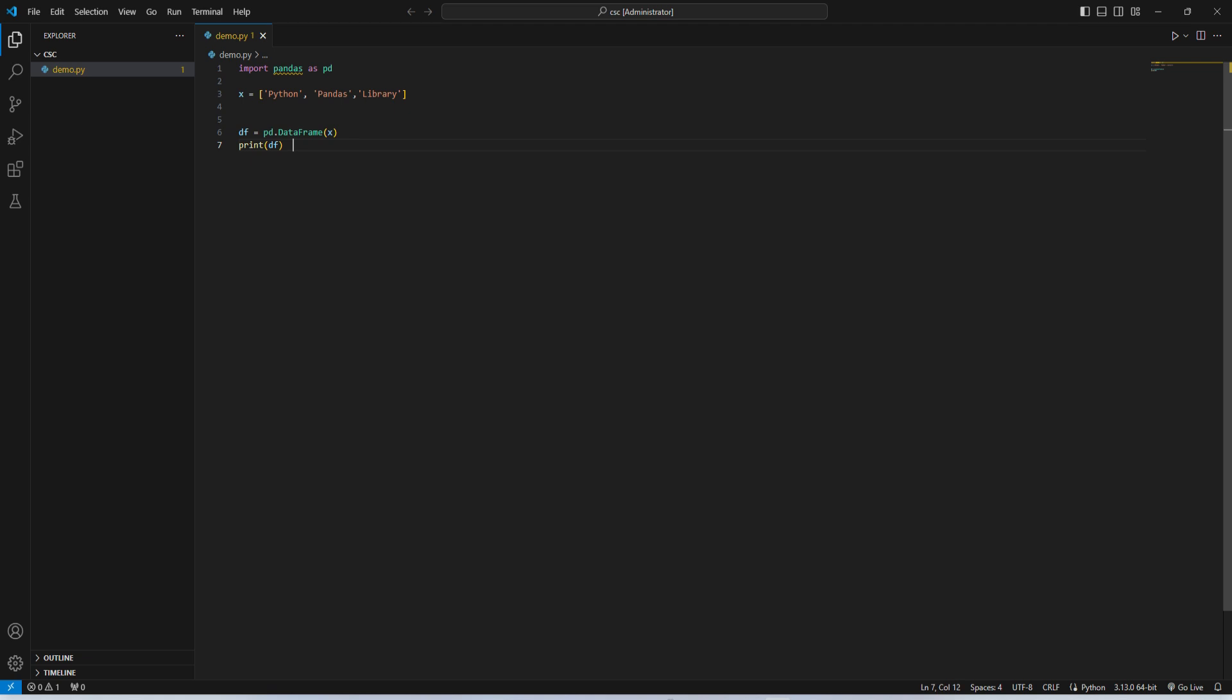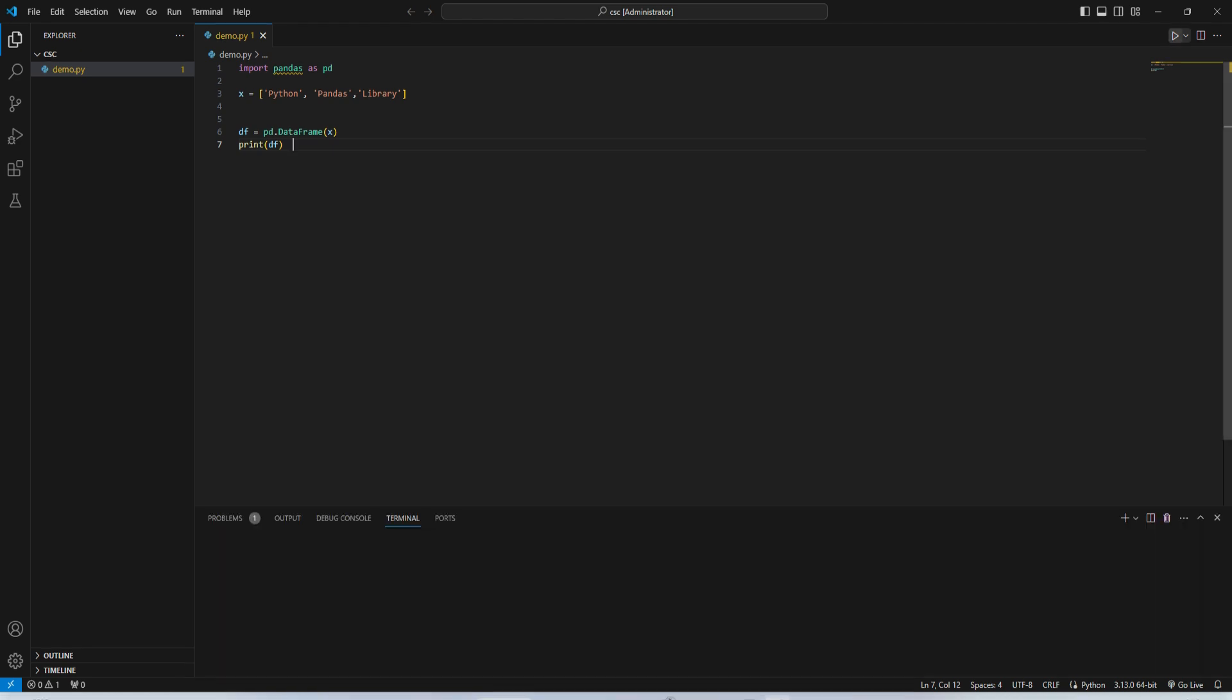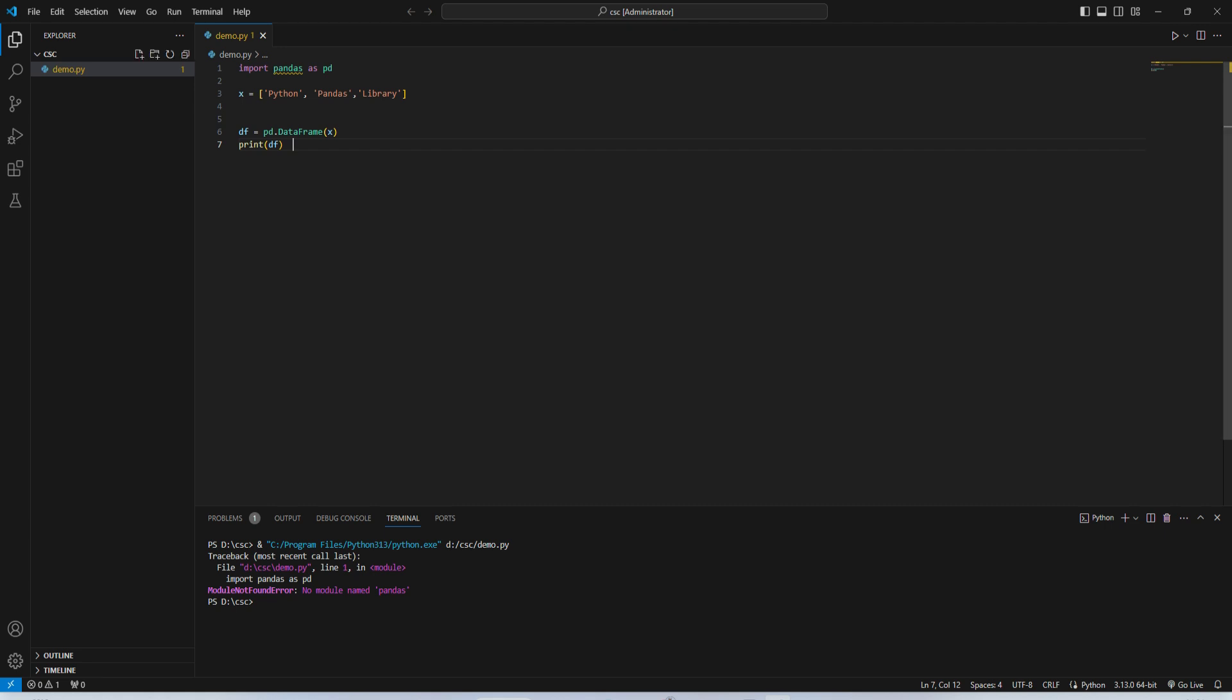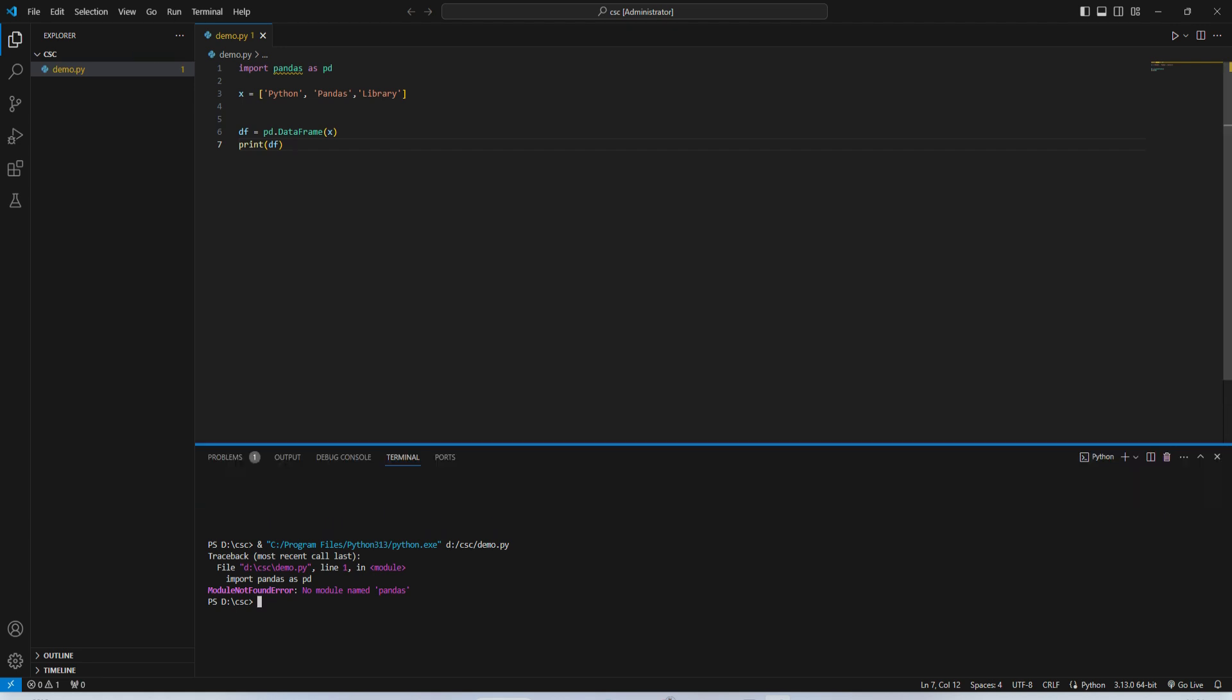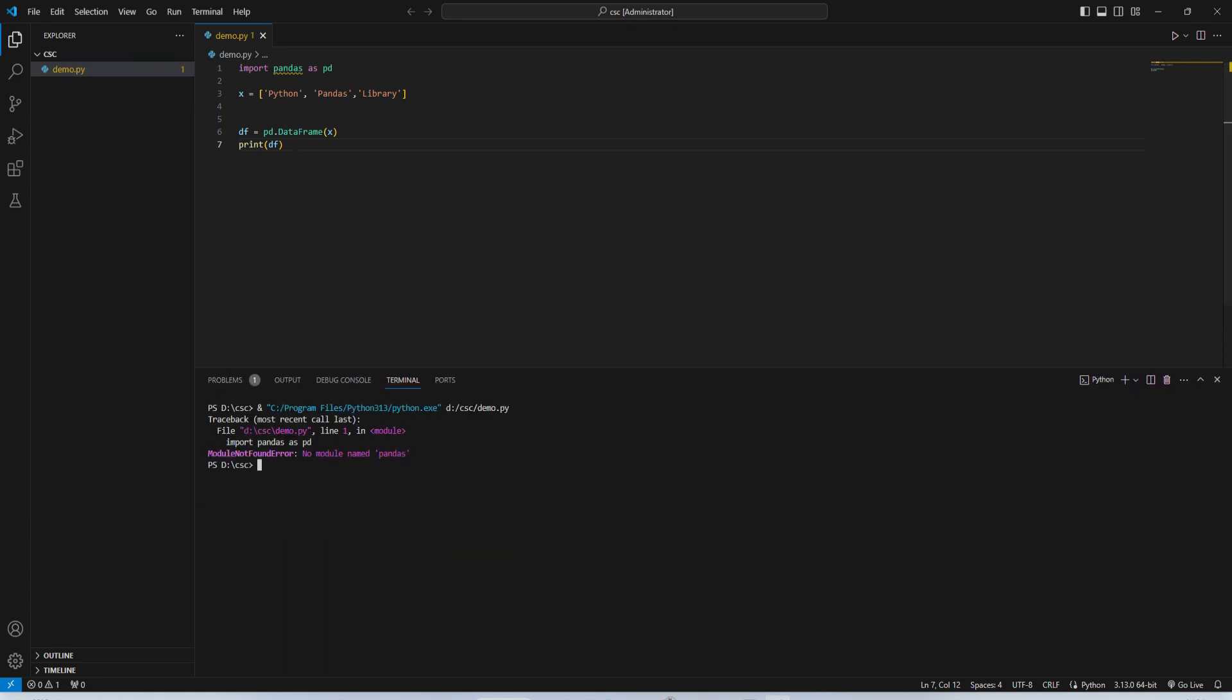In VS Code, here you can see I have written certain code in Python and I'm importing pandas library, but it is showing me some error. If I run this program, I'm getting error that no module named pandas. That means this library is not installed.